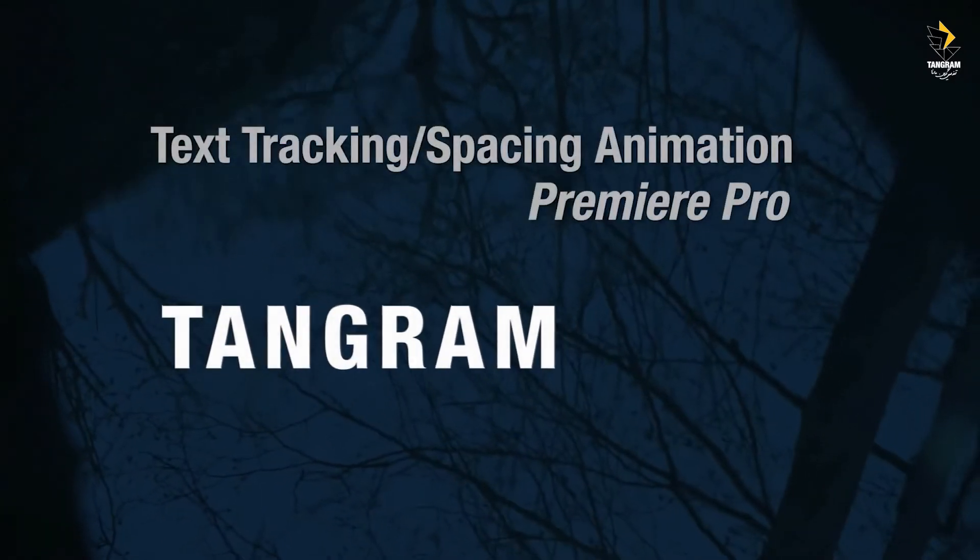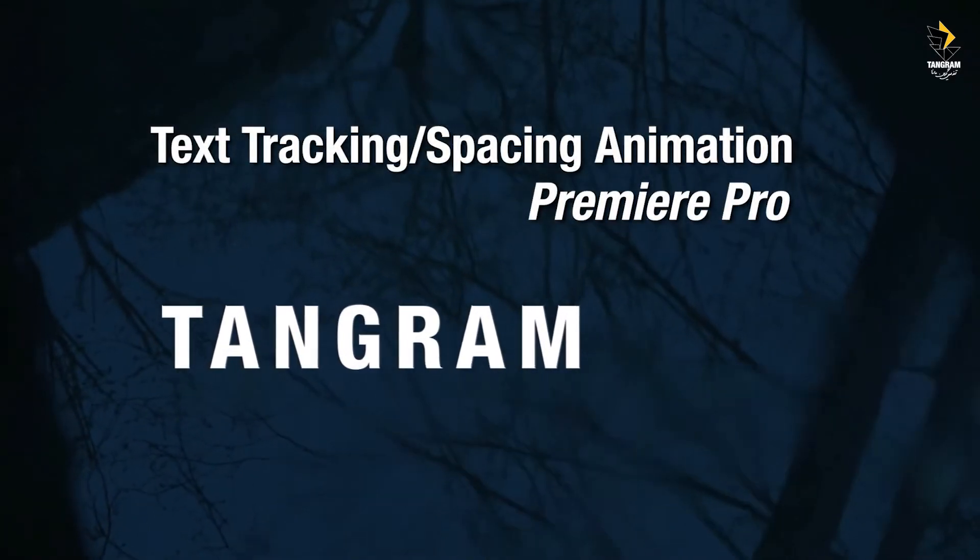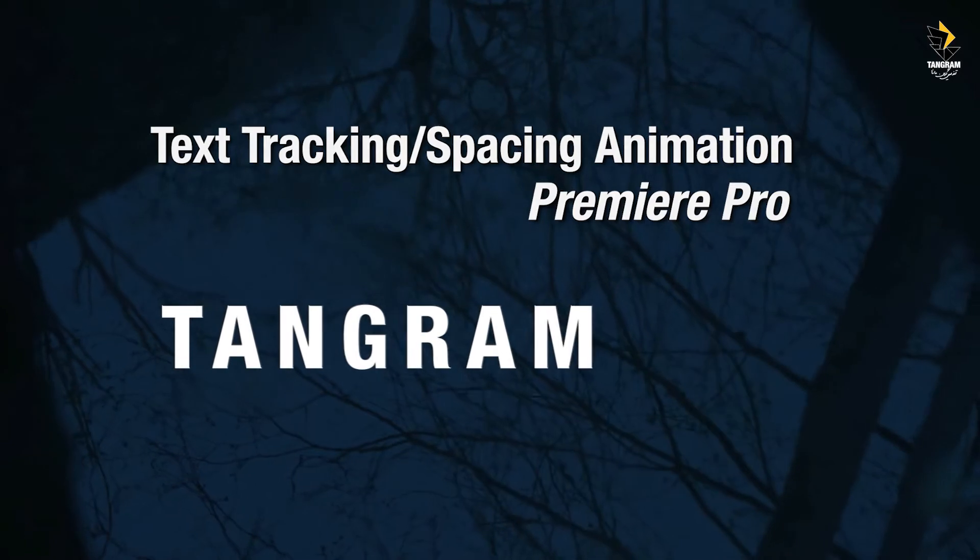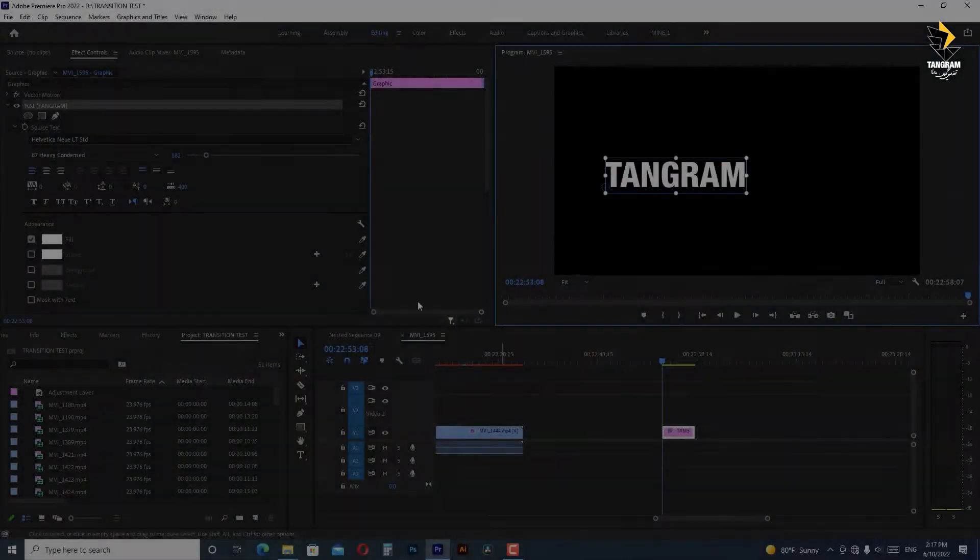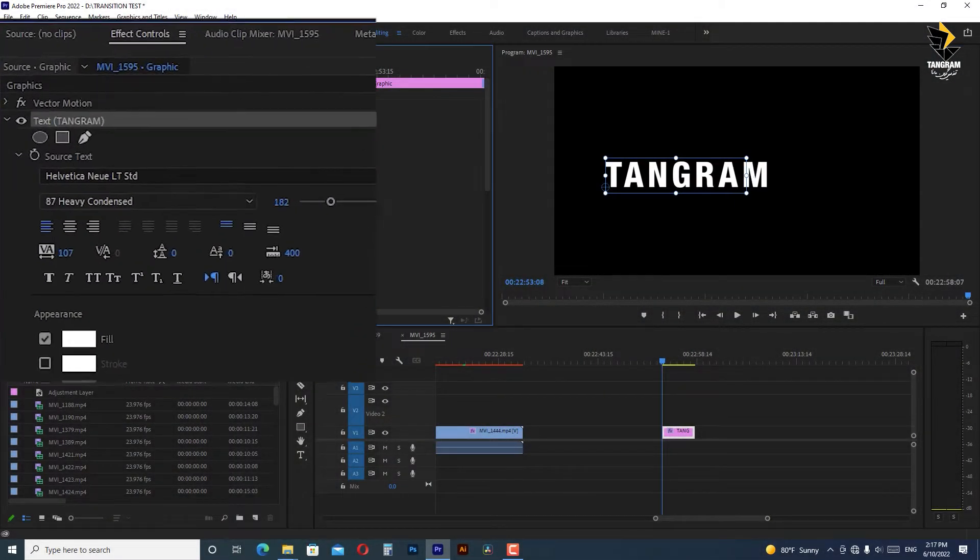Hi this is Sohrab and in this video I'm going to show you how to animate text tracking or space between characters in Premiere Pro without any plugins.